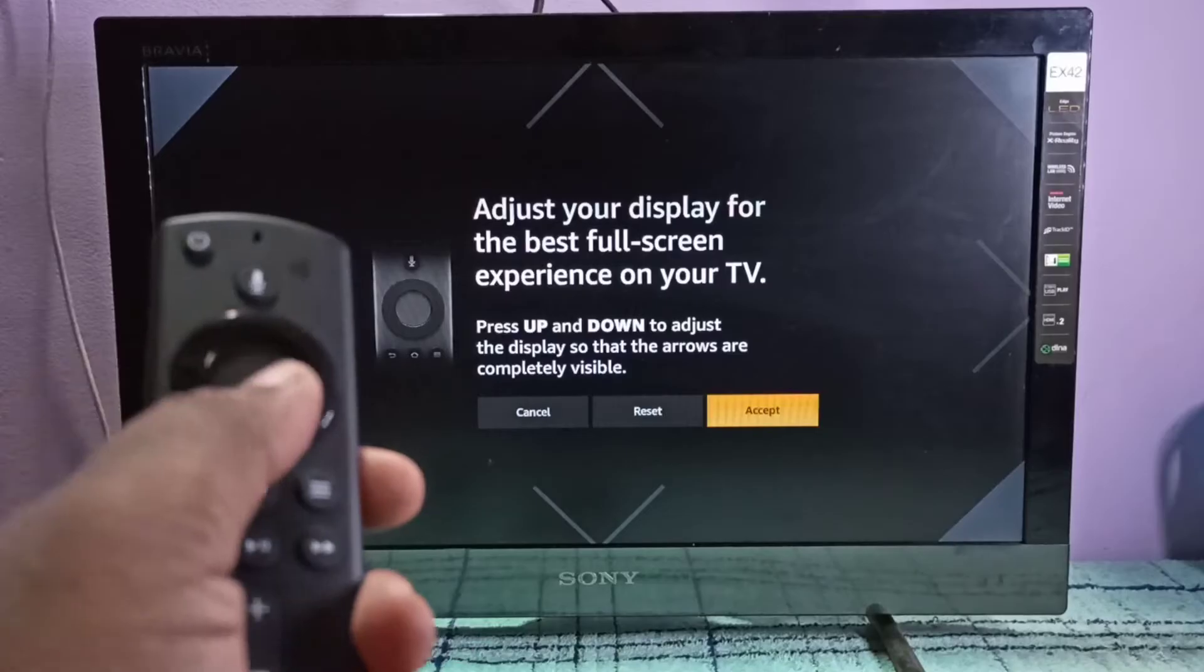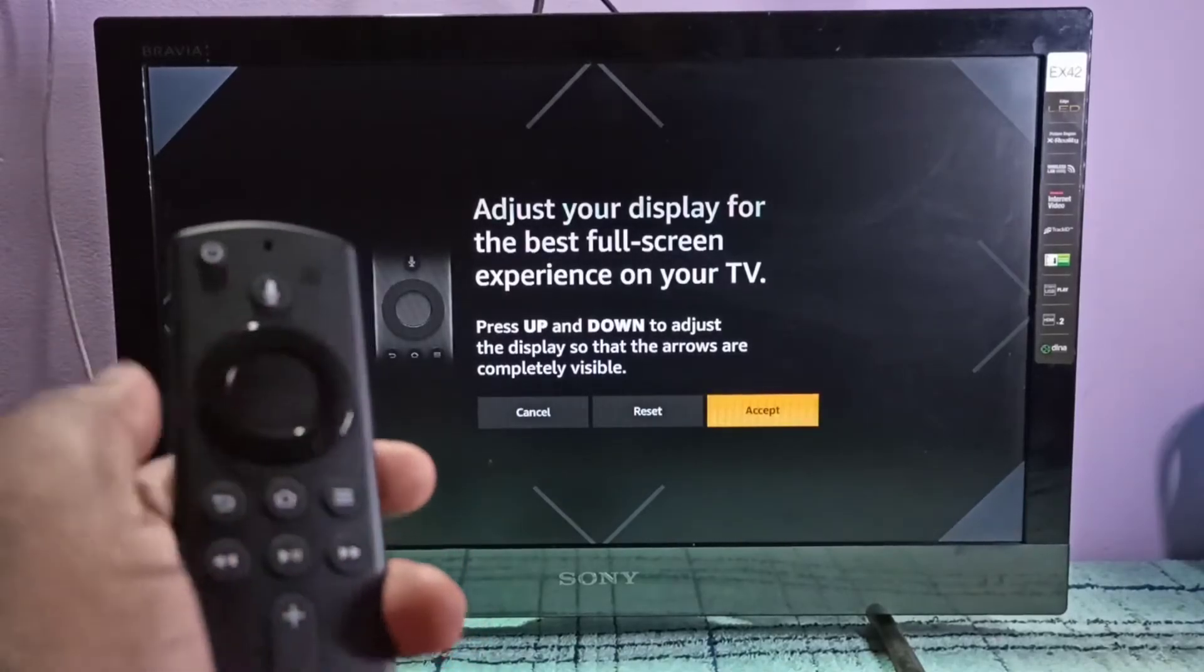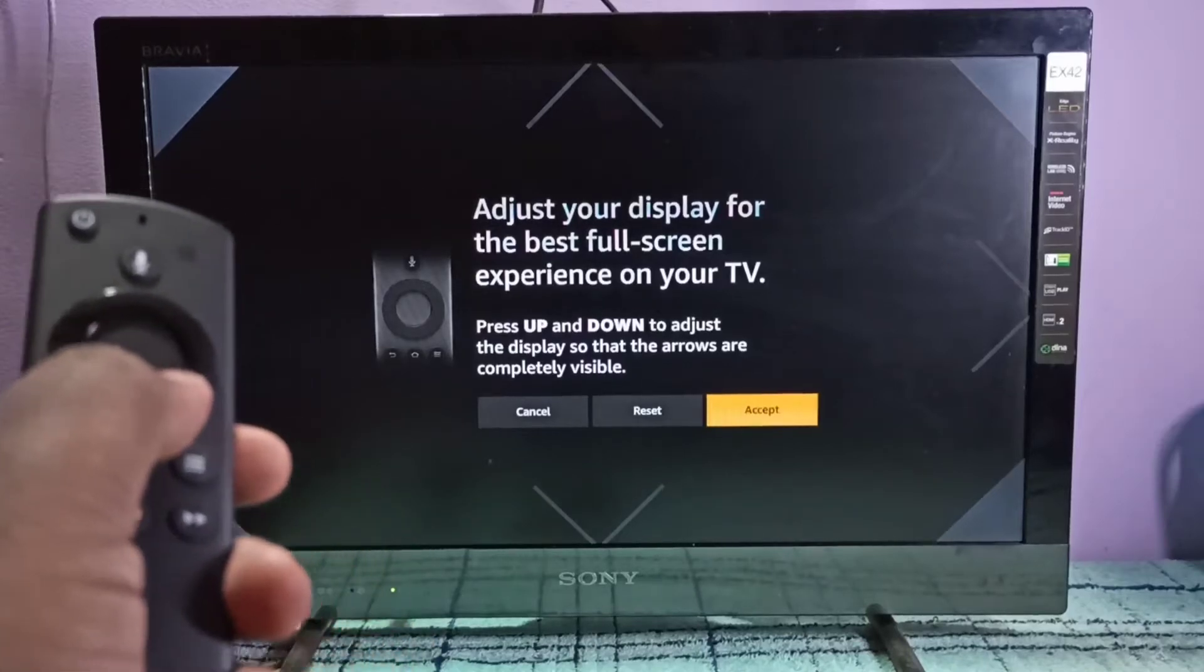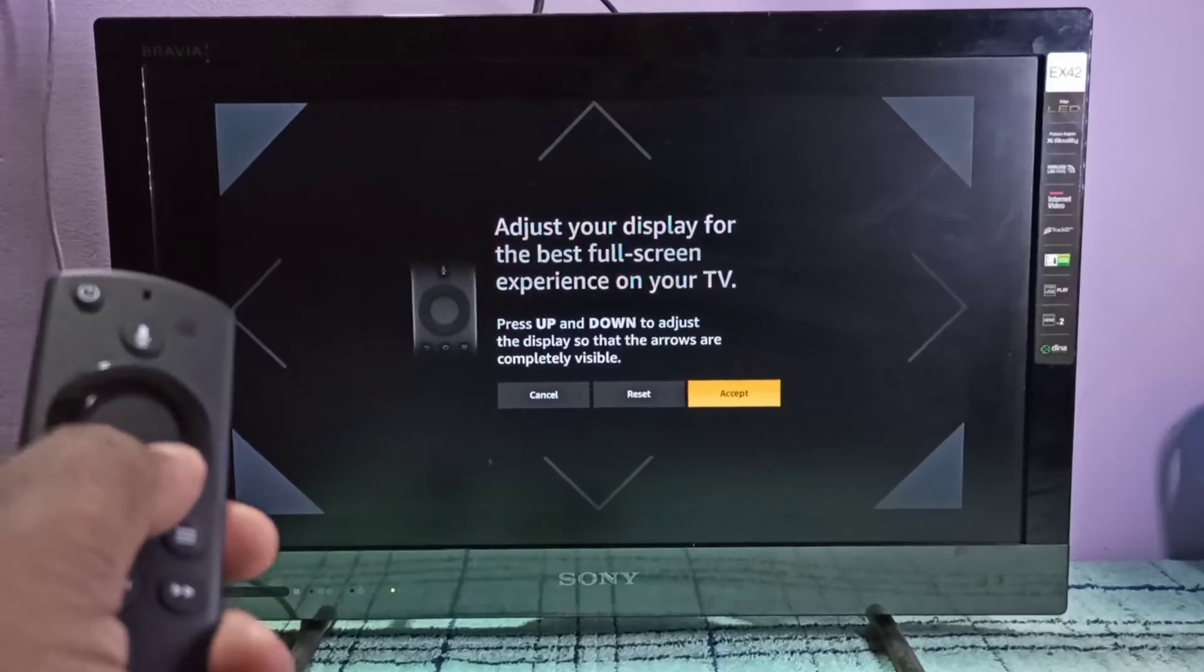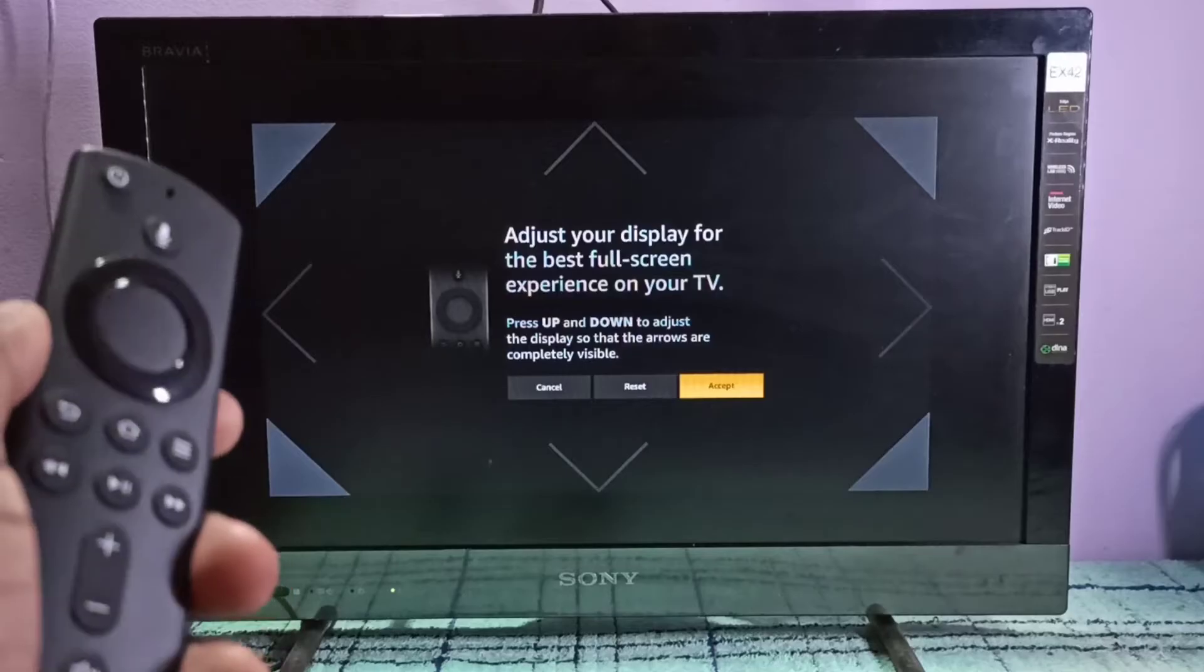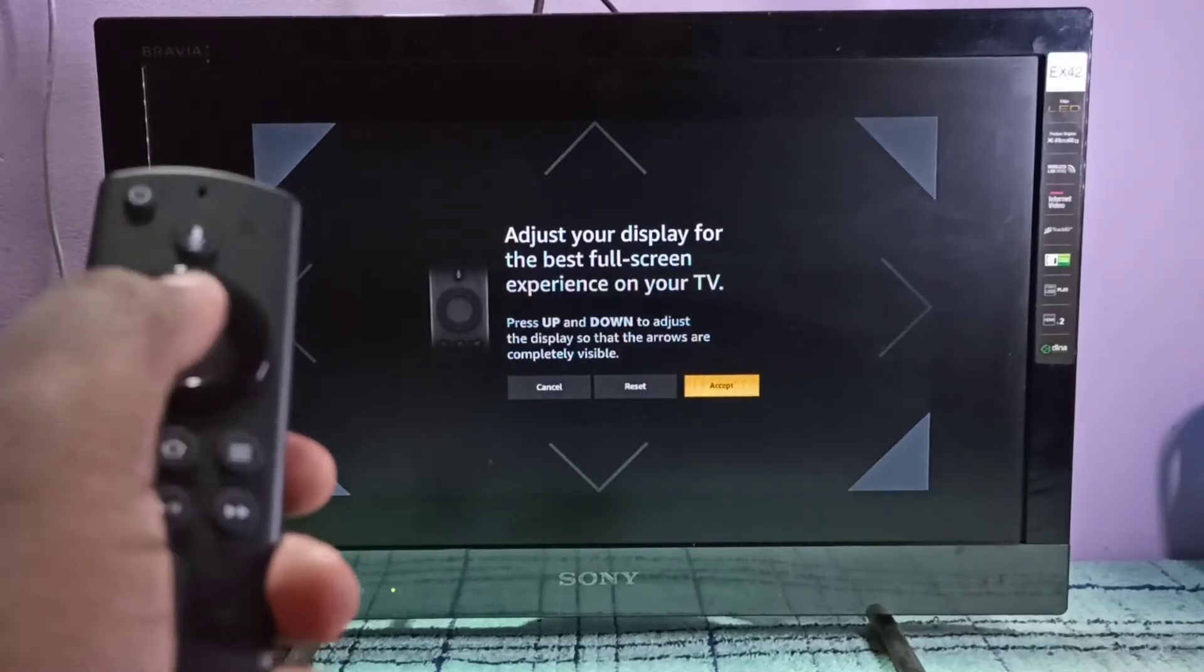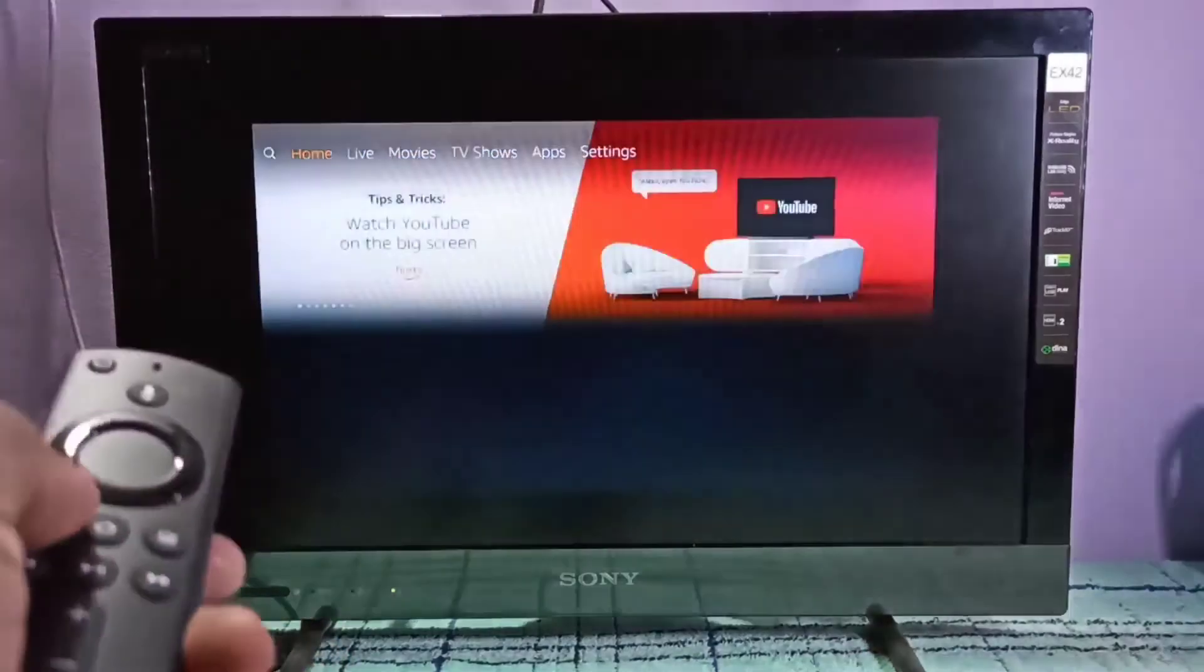need to press this button, the down button of this center ring button, then you can adjust the screen size. See, then if you are okay with the size, we can select Accept. See, you can see screen size has changed.